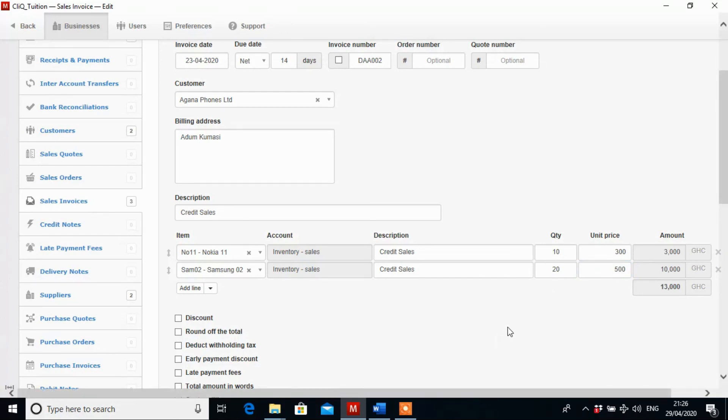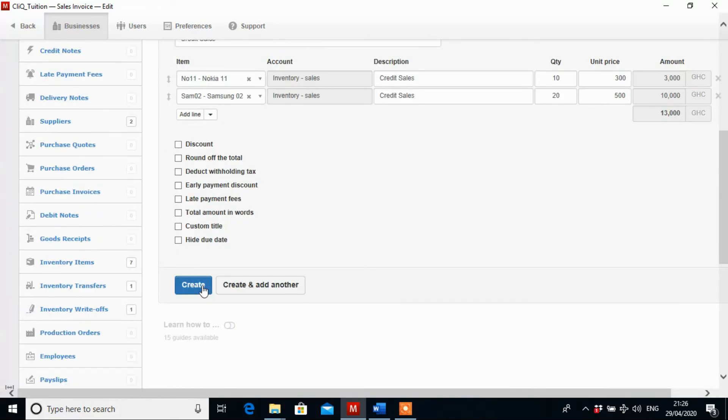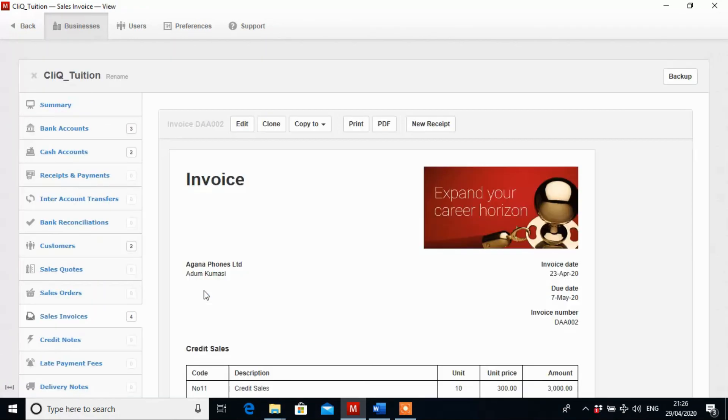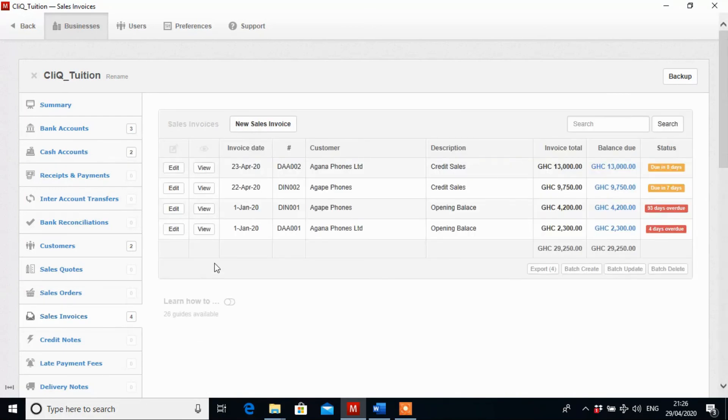So when you are done you click on create to save. Now let's come back. Now you realize that we have our four transactions showing here. So this is how it's created. This is how to create sales invoicing Manager Accounting Software.